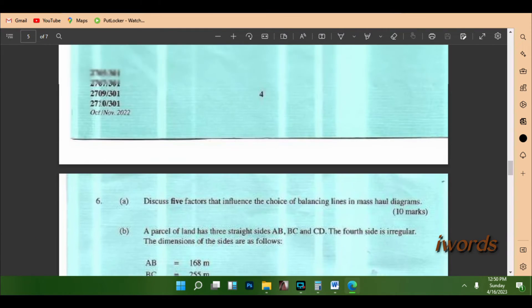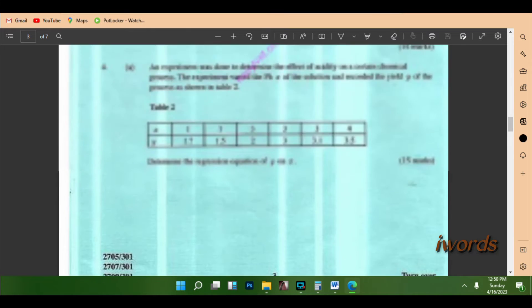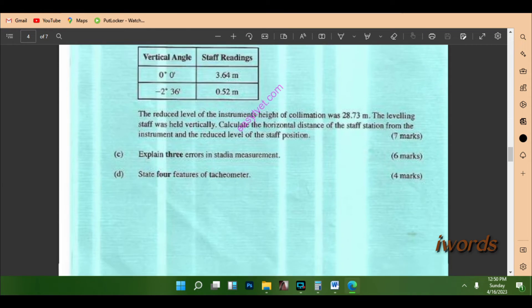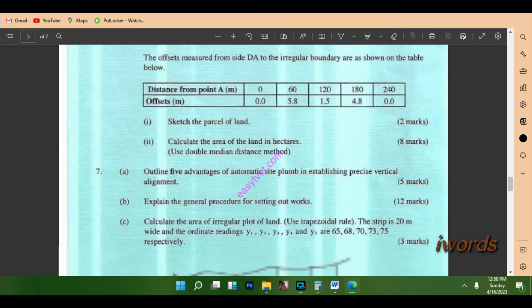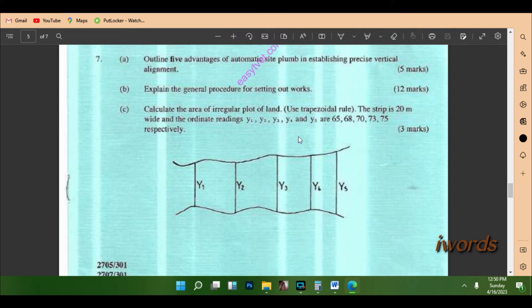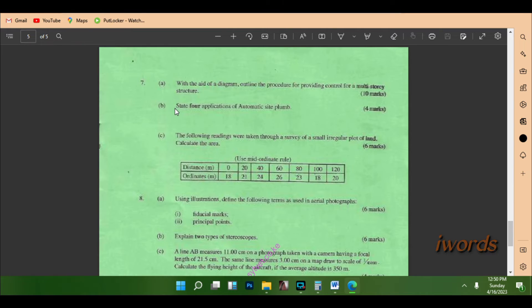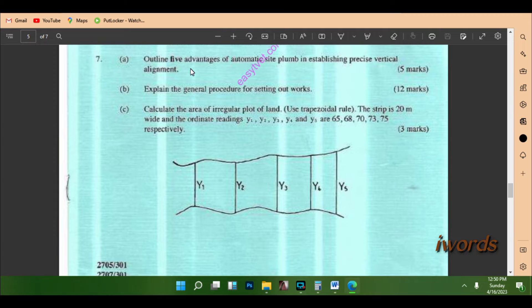Here is a question paper from last year, Survey Module 3. This is a November 2022 series and we had a common question here worth a lot of marks. Most people assume this question is hard, but it's among the easiest you can do. This question repeats nearly every year. You can see it listed: the advantages of an automatic site plumb in establishing precise vertical alignment — that's an automatic plumb bob question.